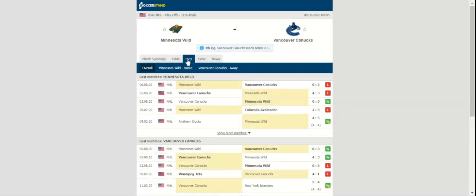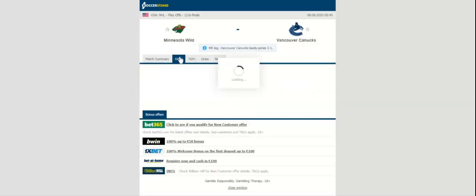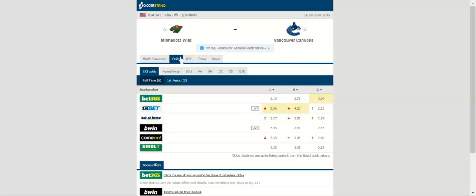Minnesota trailed 3-1 entering the third period against Vancouver in Game 2 and rallied with two goals, but came up short and lost 4-3, leaving the series tied 1-1.